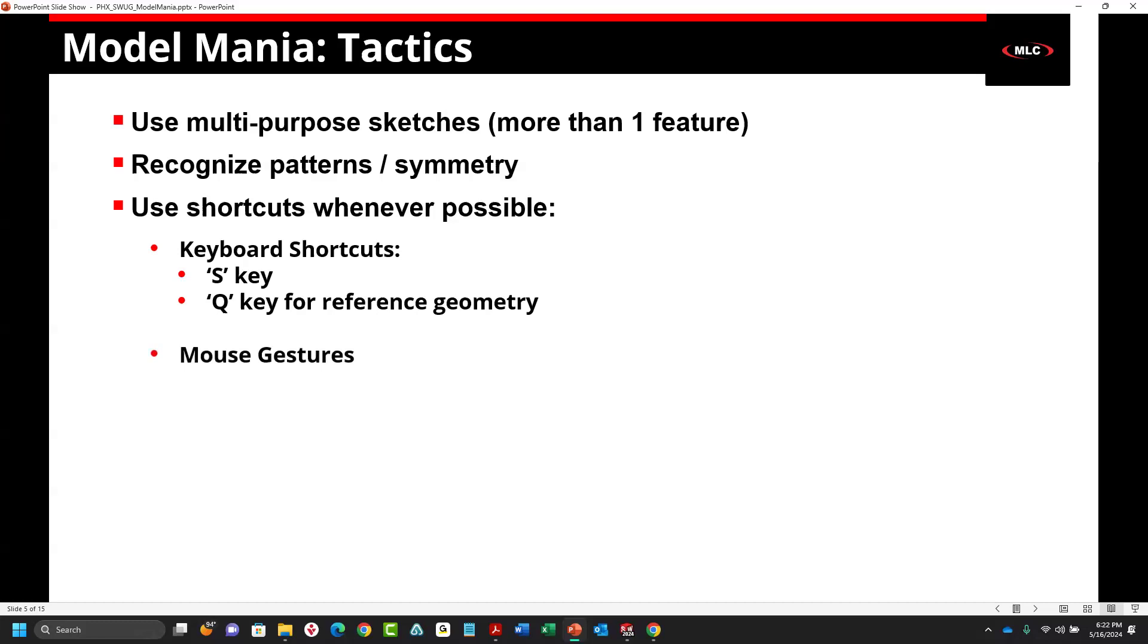Mouse gestures. There were enhancements to mouse gestures. You can program up to 48 functions inside of your mouse, 12 per each environment. So 12 for sketches, 12 for parts, assemblies, and drawings.